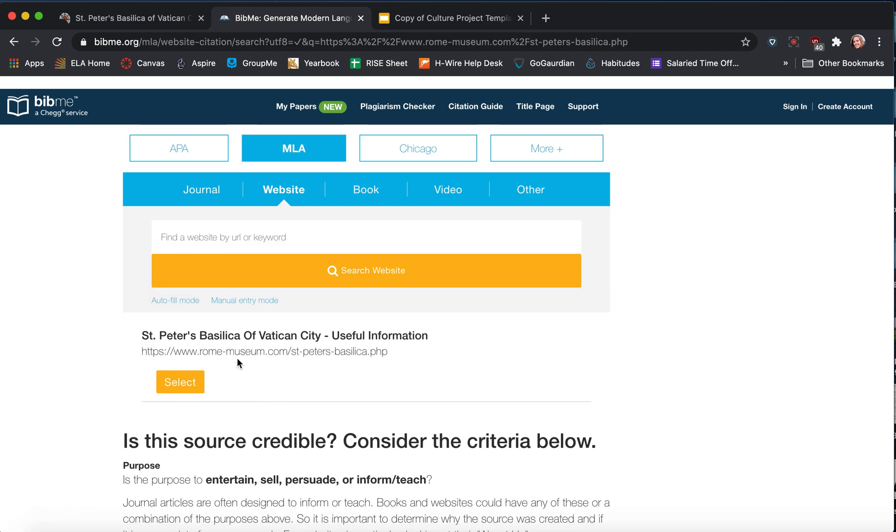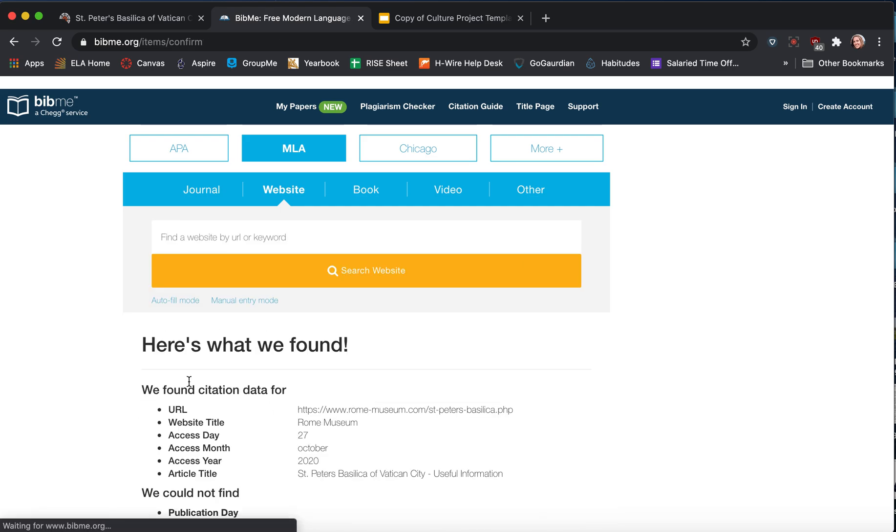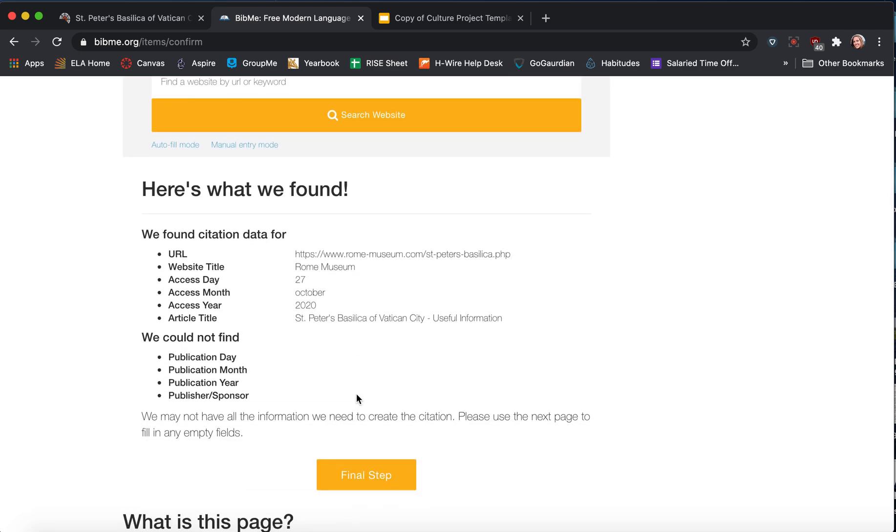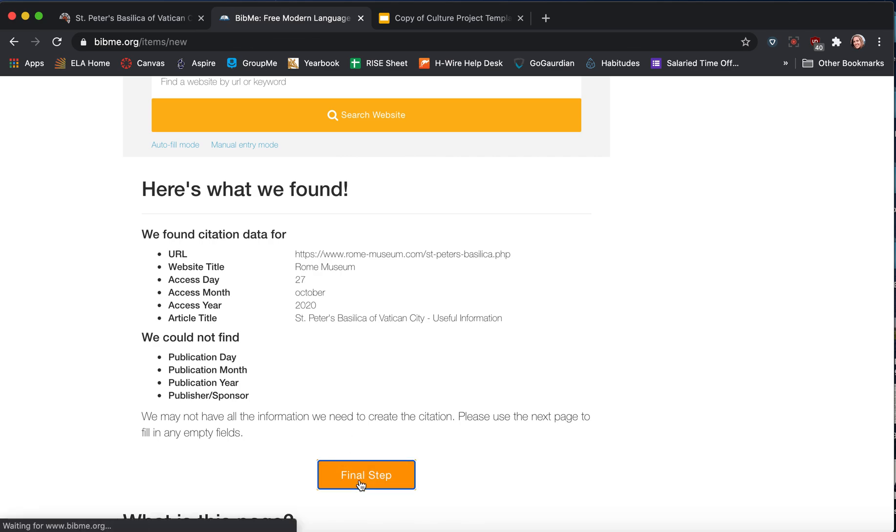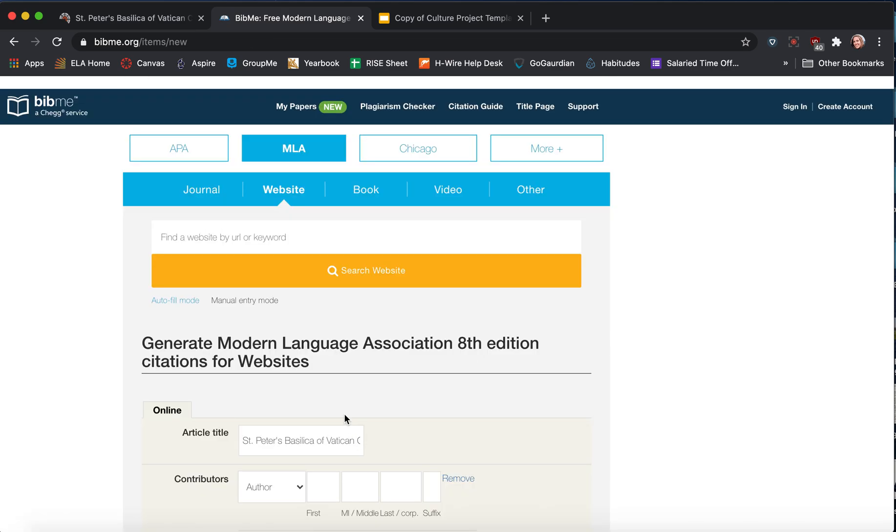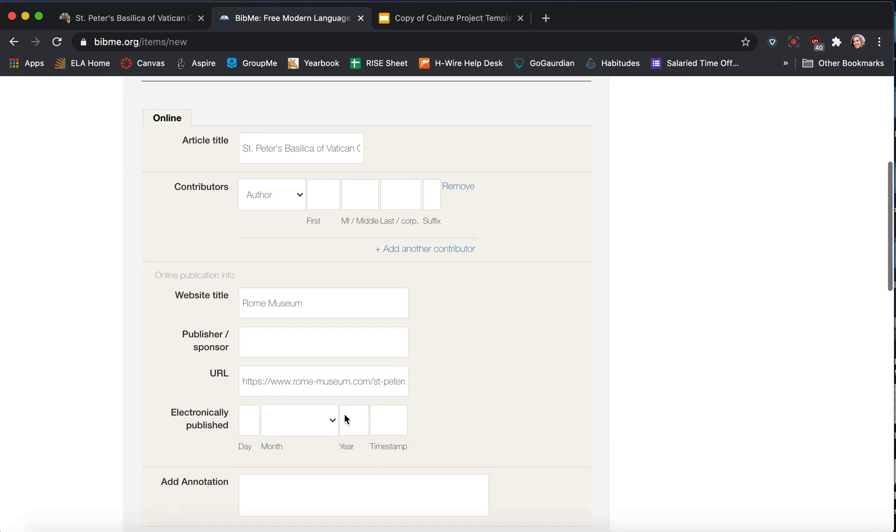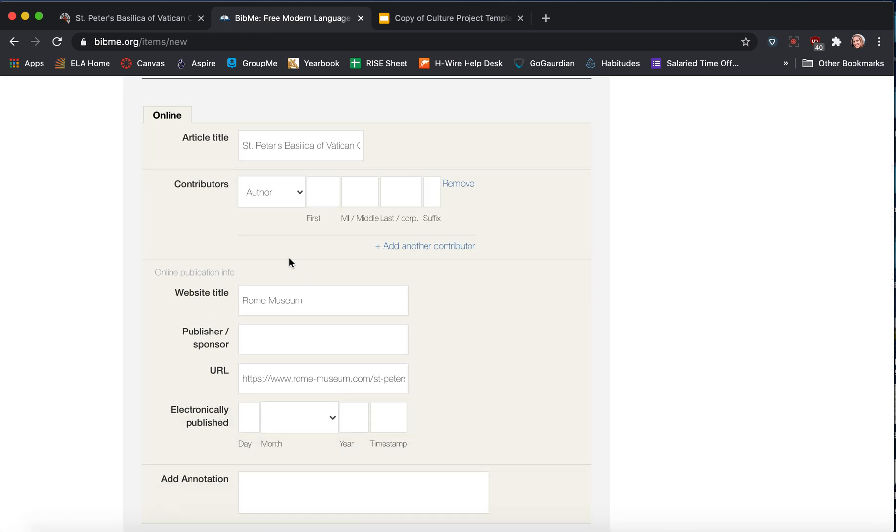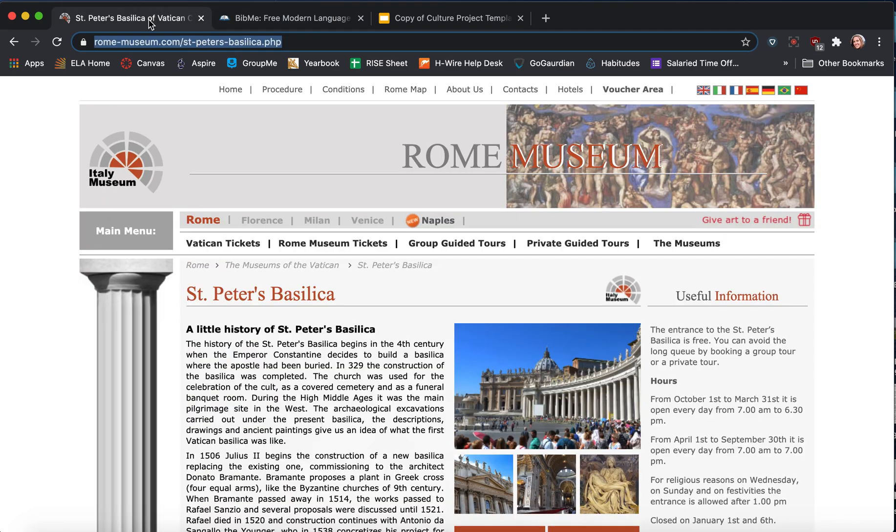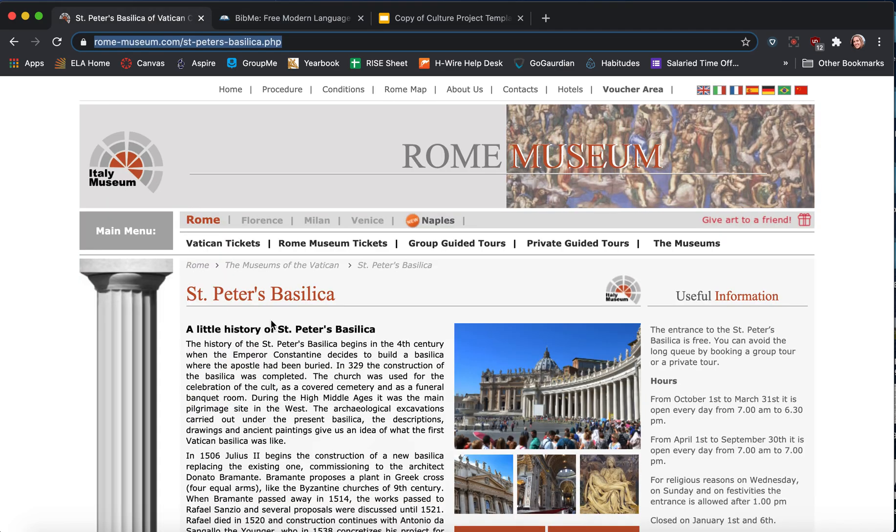Okay, it found it. So here it has the website title, the website that it came from, when we looked at it, and the article title. Now if you can find the other information on here, such as the author or the publisher, that's really good. So we're going to take a look together.